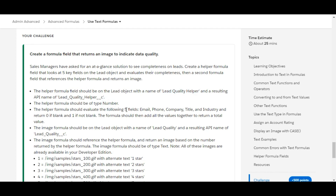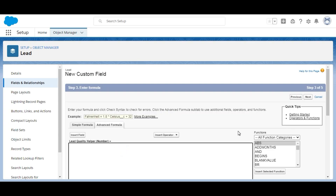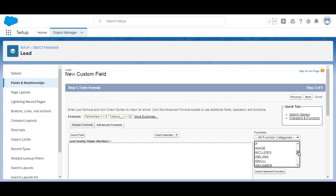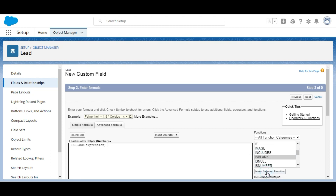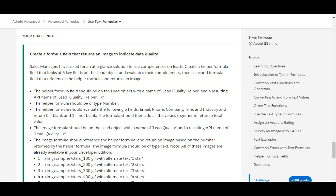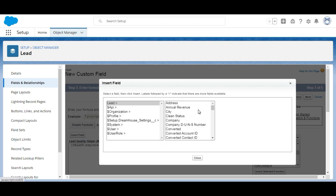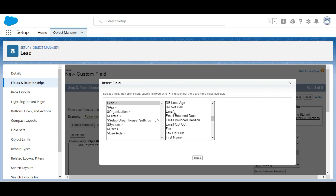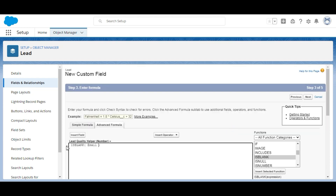The helper formula should evaluate five fields: Email, Phone, Company, Title, and Industry. It should return zero if any of these fields is blank and return one if the field is not blank. Finally, the formula adds all the values together to return a total. We start by using the ISBLANK function with the Email field, inserting Email as the argument.